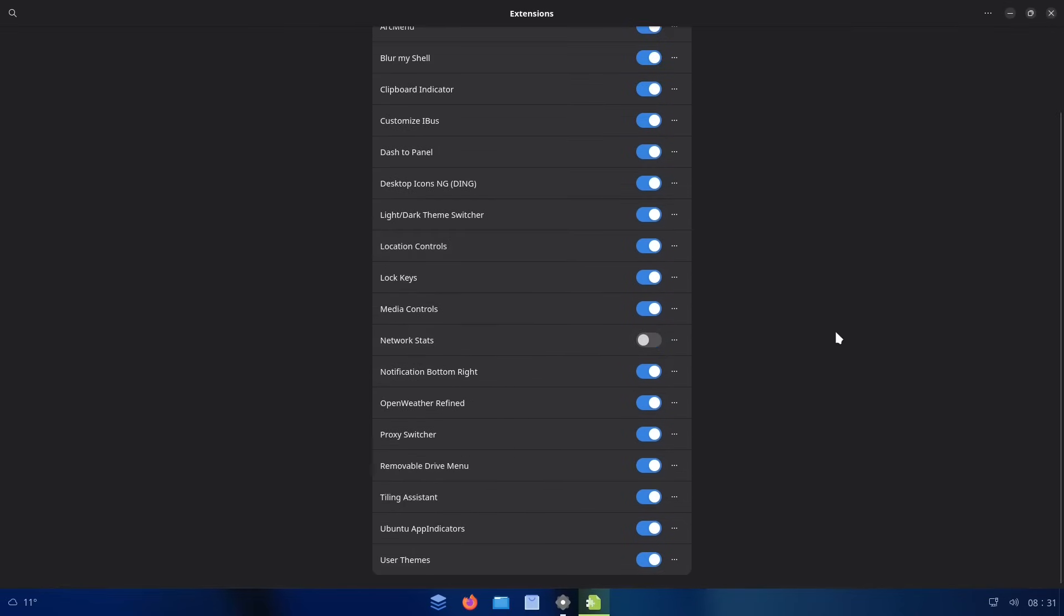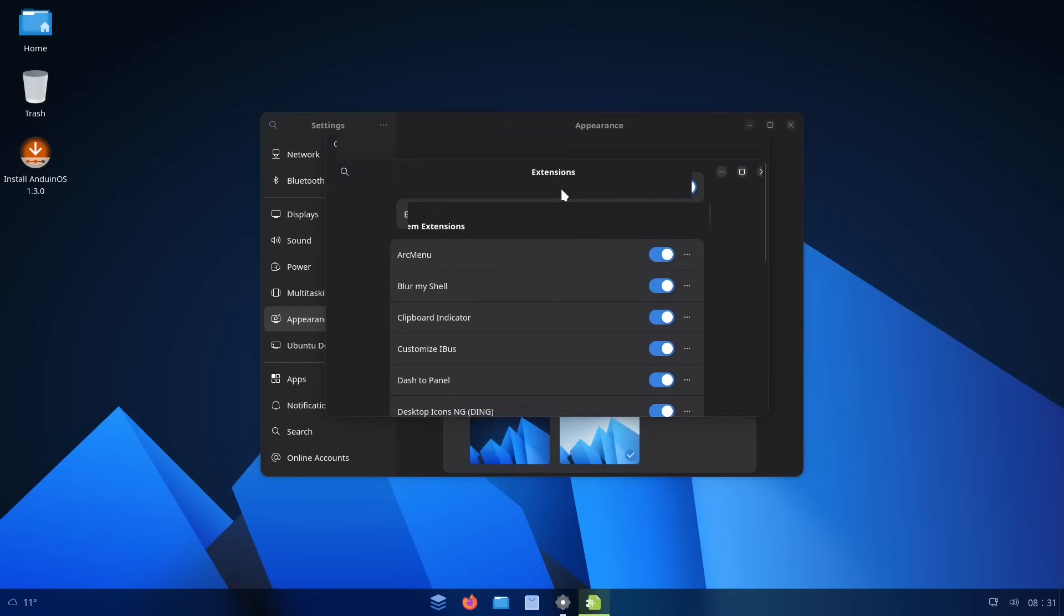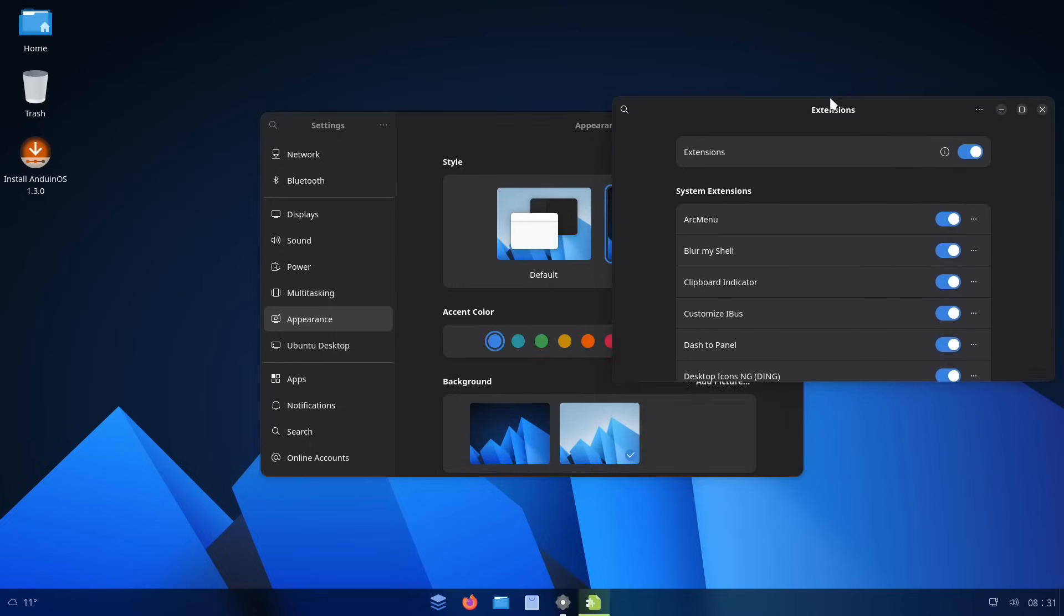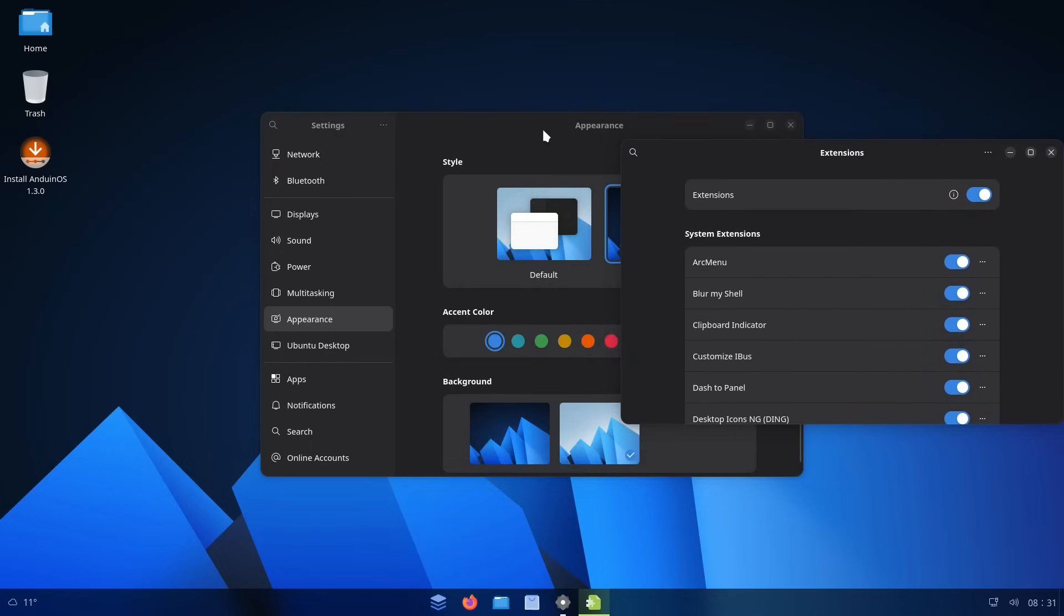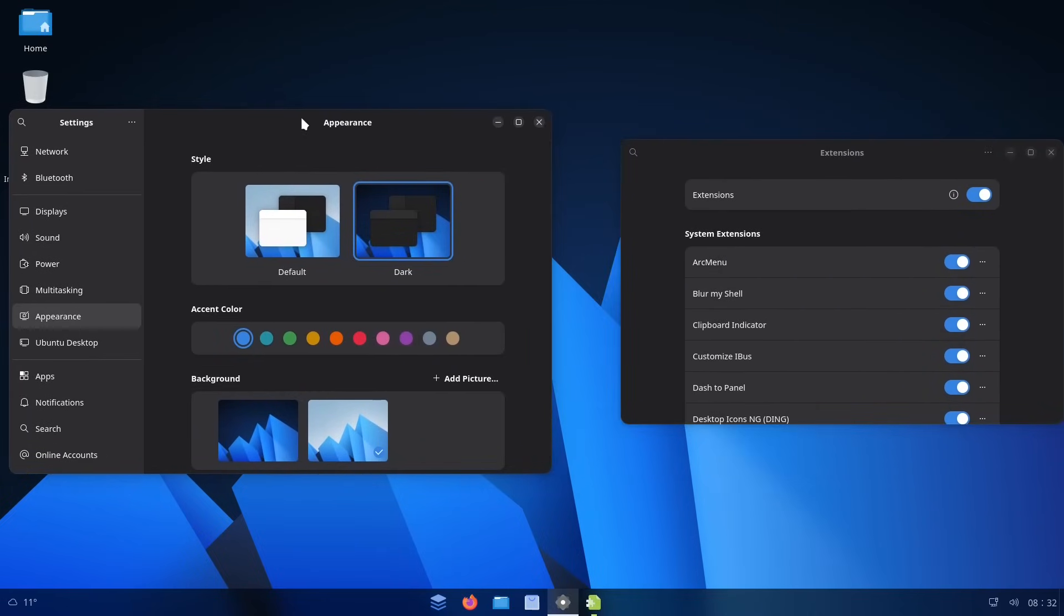And if we take a look at the extensions manager here, this is also kind of a slimmed down version of the extensions manager. There isn't any option to install new extensions. Obviously, there's a lot of GNOME extensions that come pre-installed with Anduin OS. And all of this was done on purpose to not overwhelm people with so many customization options, which is kind of the standard across Linux.